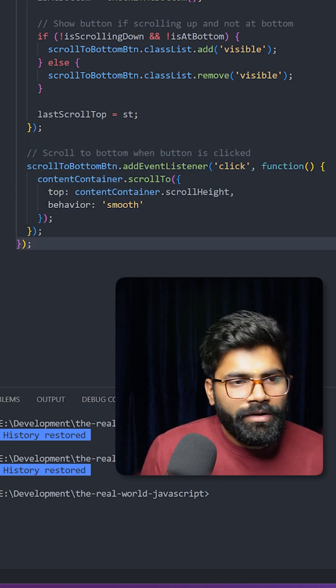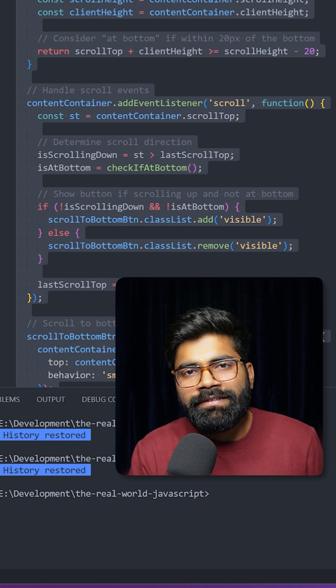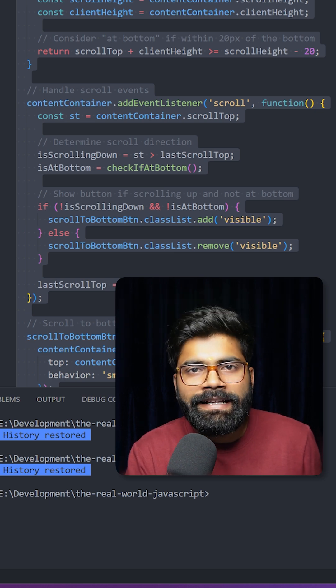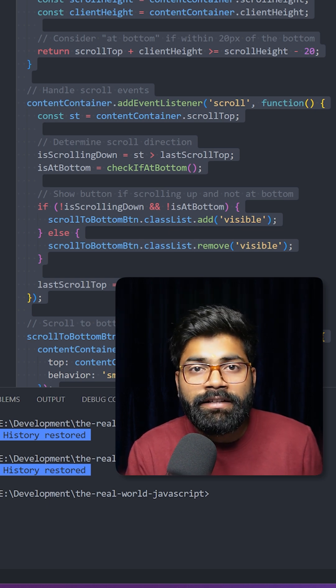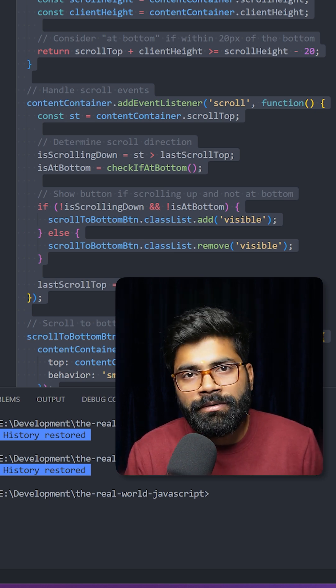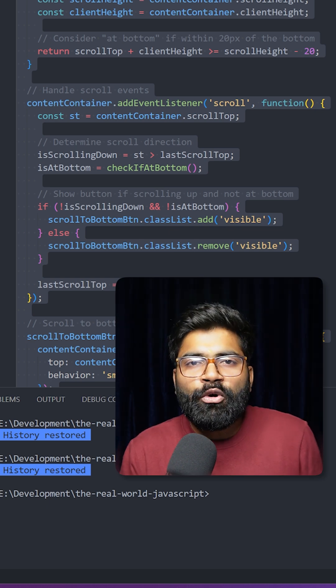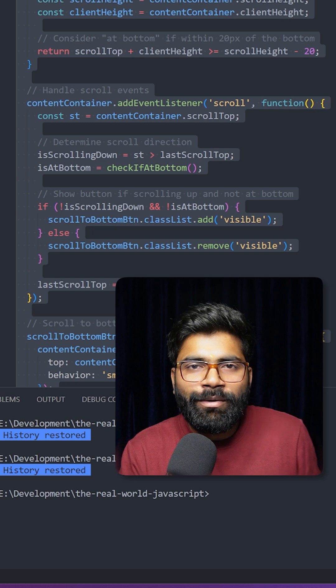Okay, so this was the whole JavaScript code. In case you need this, the GitHub repository link is present in the description of this video.